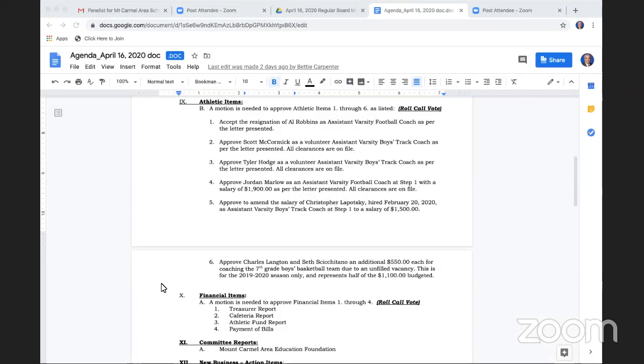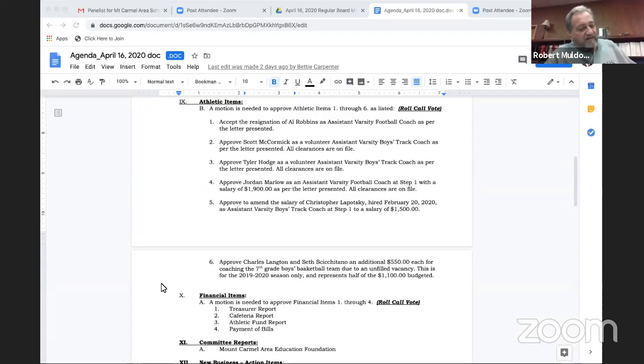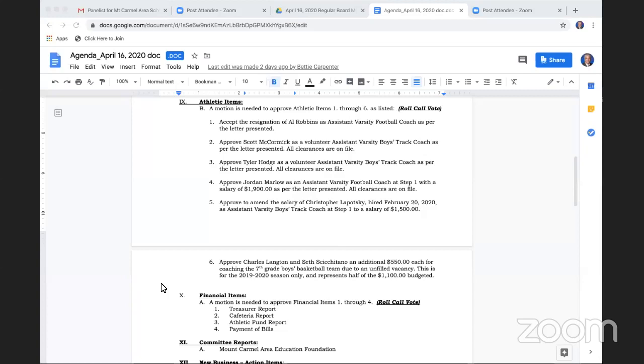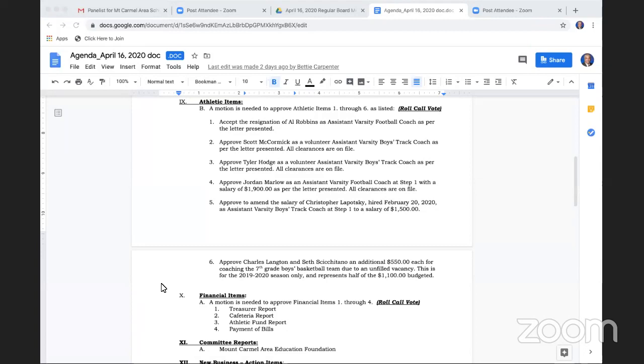Moving on to financial items. A motion is needed to approve financial items one through four: the treasury report, the general fund report, the cafeteria report, and the payment of bills. Motion, second by Mr. Mazatesta, second by Mr. Zack. Roll call vote: Mr. Brett yes, Mr. Gonzalo yes, Mrs. James votes yes, Mrs. Latour yes, Mr. Mazatesta yes, Mr. Muldowney yes, Mr. Zack yes, Mr. Zanella yes, and Mr. Brecker yes. Motion passes nine to zero.